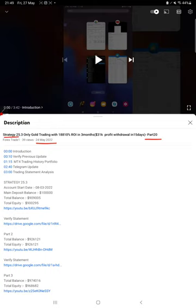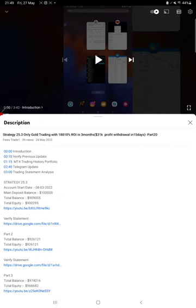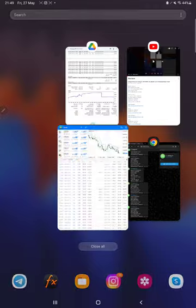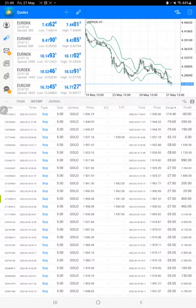As you know, in the YouTube description you can get the strategy details, profit update, and trading account statement to verify. Make sure you check the description. Starting with the new update, first of all we will verify the trading account history from MT4. We just have to select a custom period here and the complete history will be available.